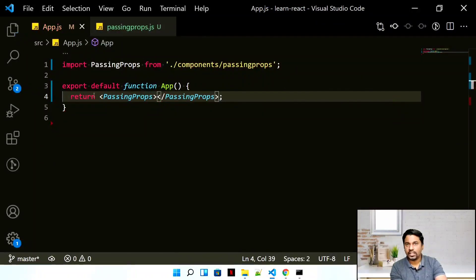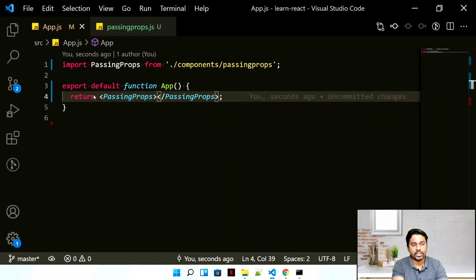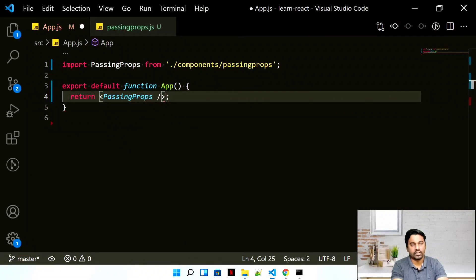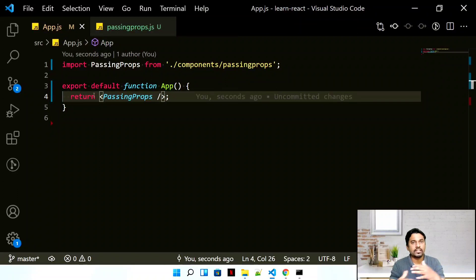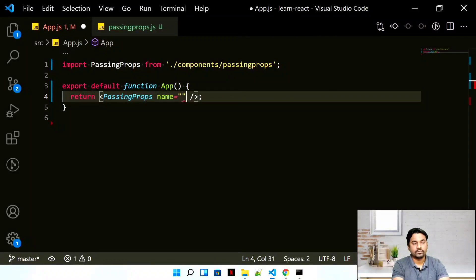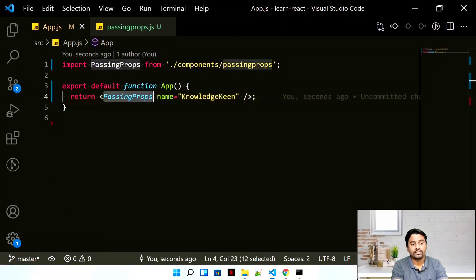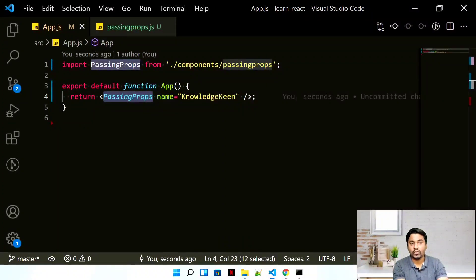You can self-close a component when you don't have child nodes like h1, h2, h3 etc. to pass inside it. Now, there are multiple kinds of values you can pass to a component as a property. It's quite easy — just write a property name, for example name equal to 'knowledgeking'. That's the first property or attribute you've passed to the PassingProps component.